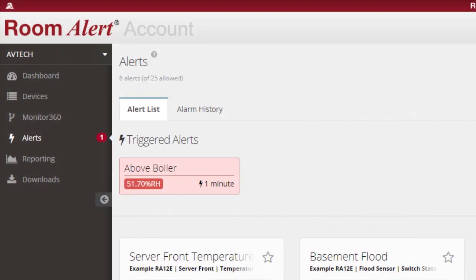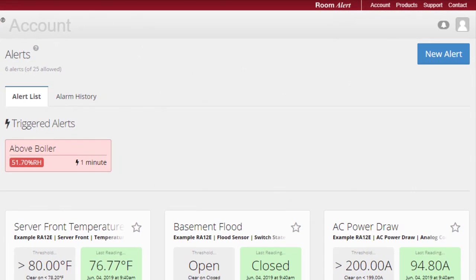To create an alert, navigate to the Alerts page of your Room Alert account. Then, select New Alert to start the process.